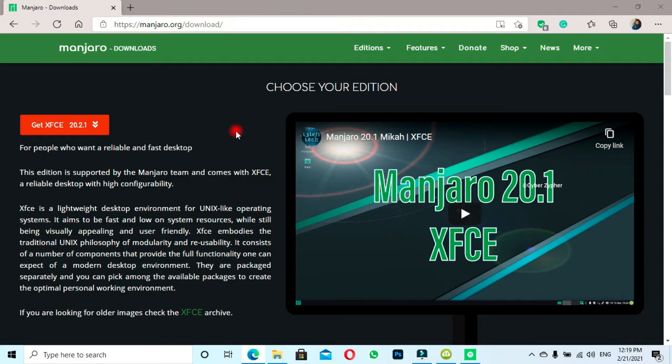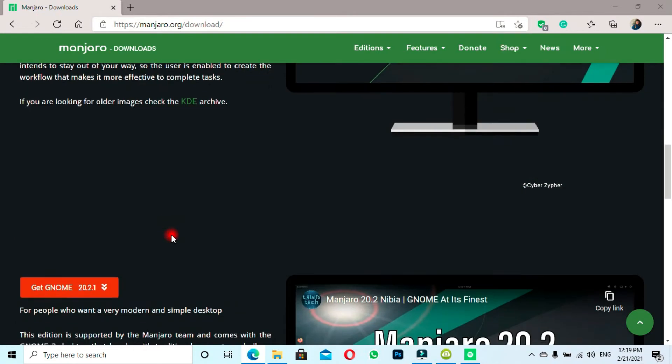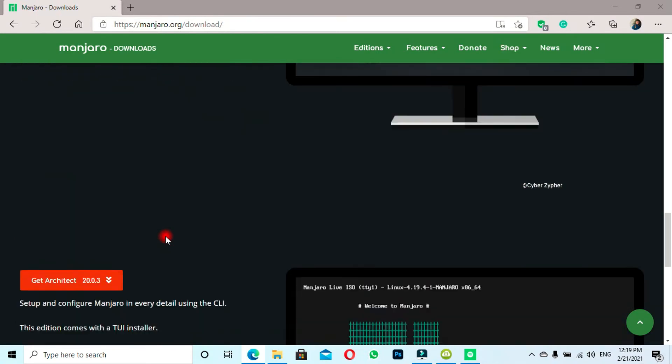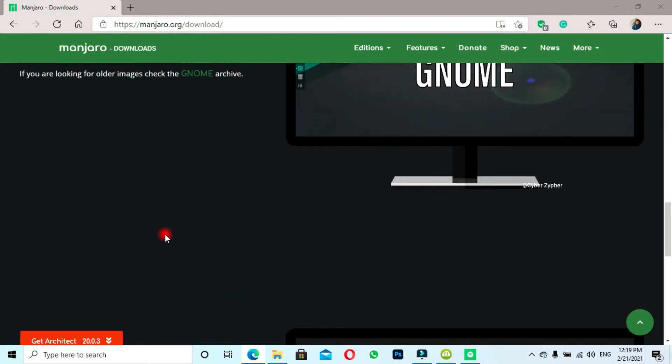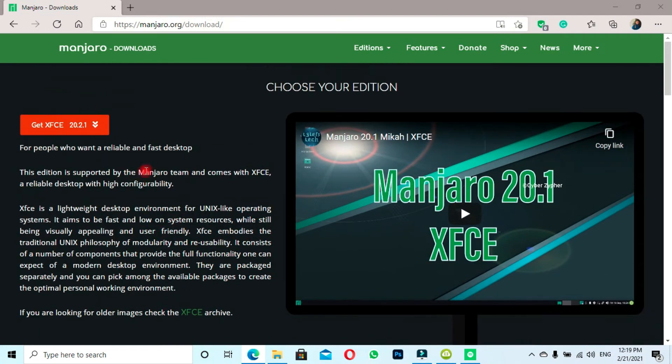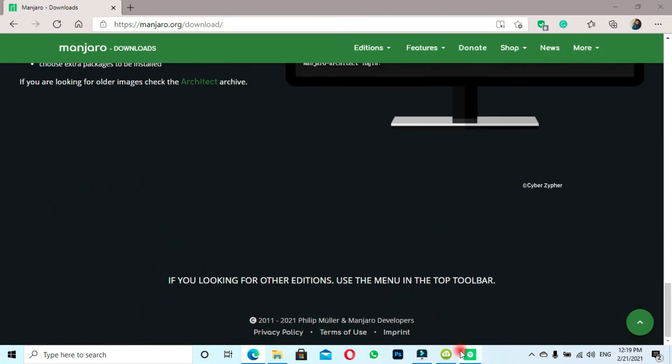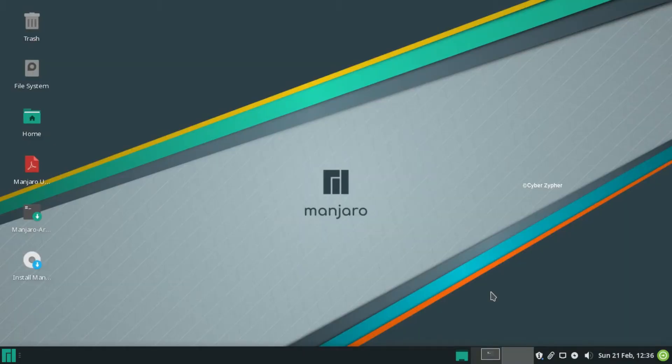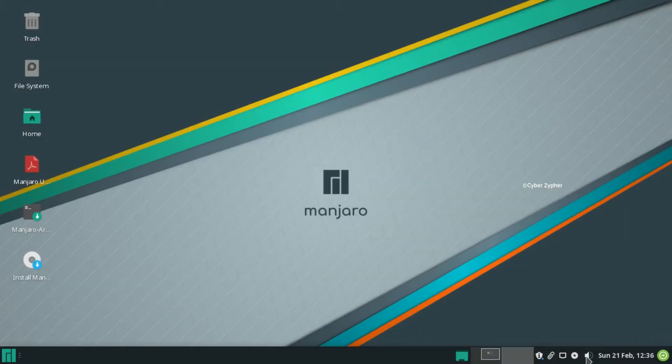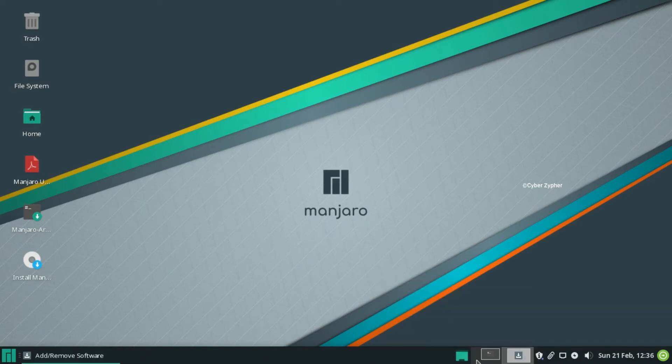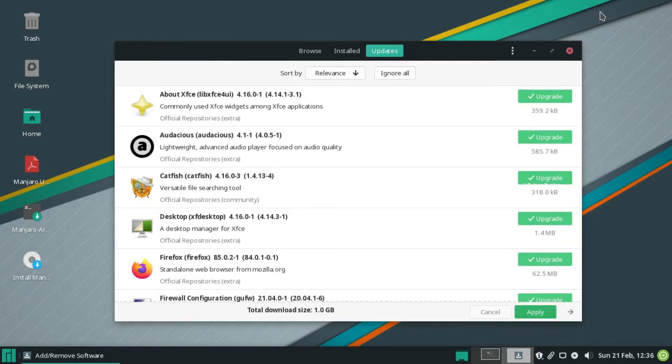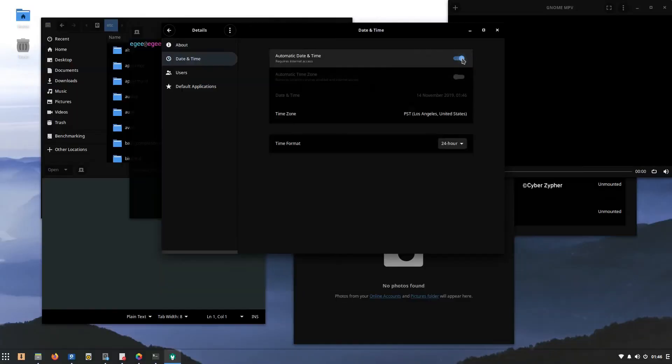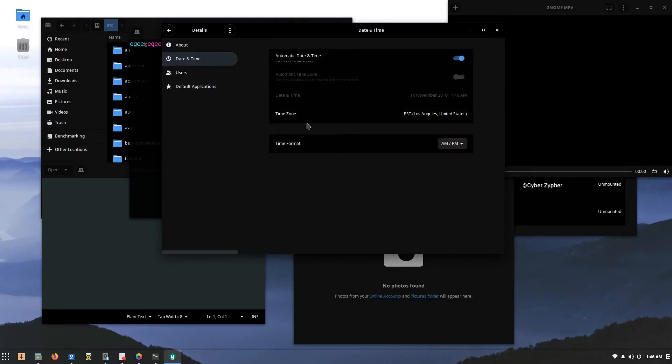It comes with four officially supported desktop environments: XFCE, KDE Plasma, GNOME, and it also comes with a command-line based environment called Architect, but that's not the matter. Even I use Manjaro on my primary laptop because it is simply cool.